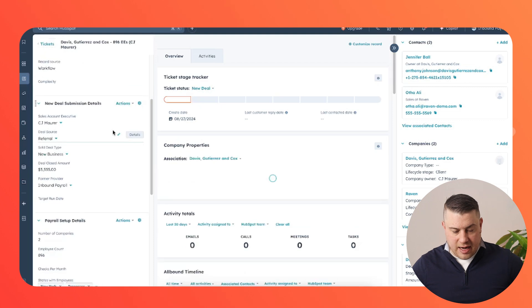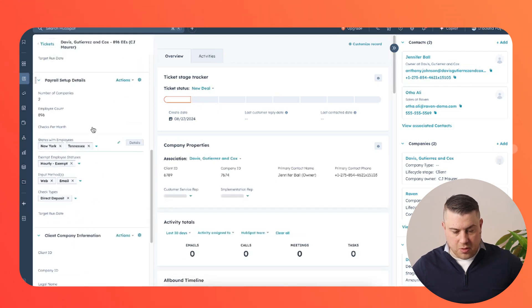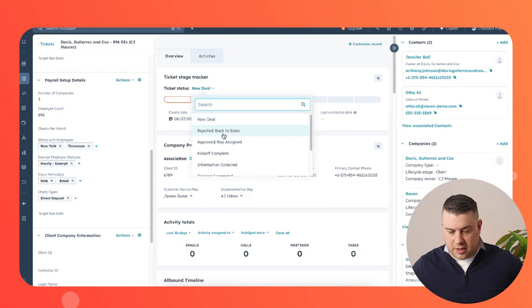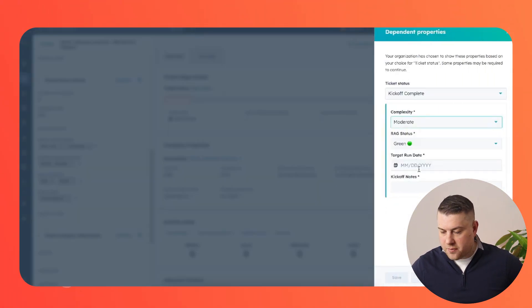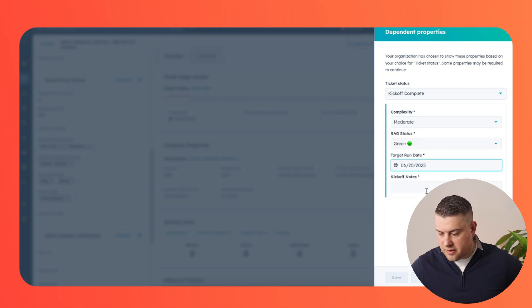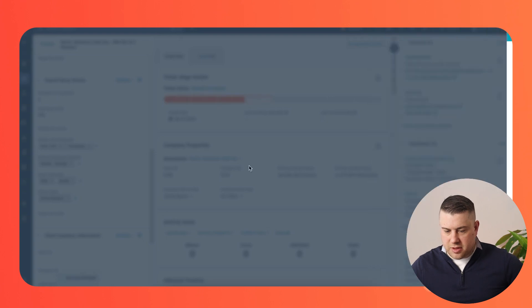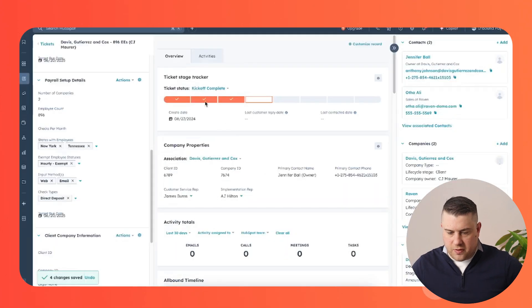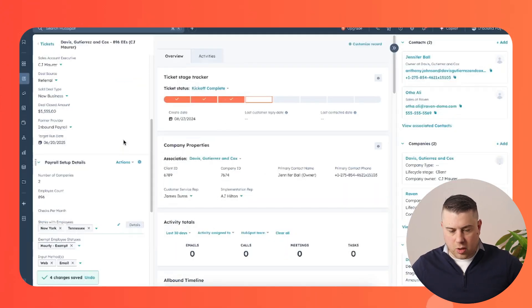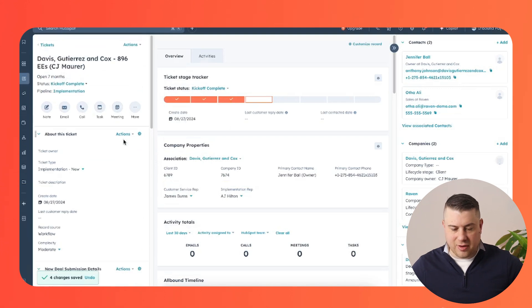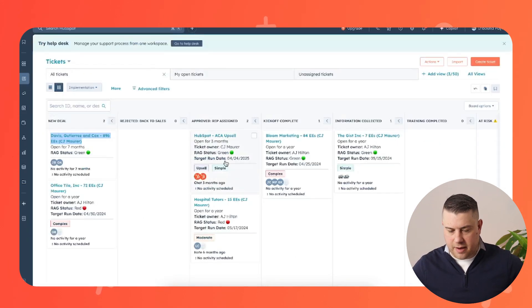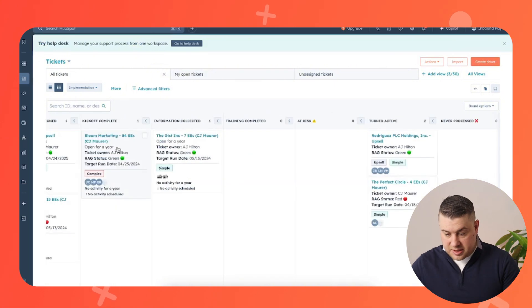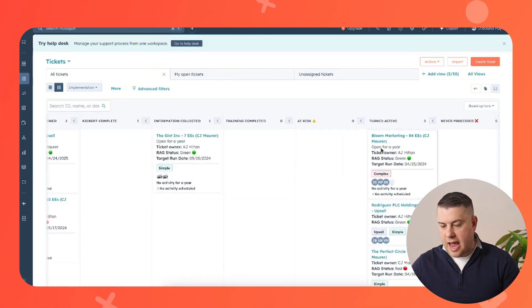But then that information is going to come through so that the person who's now responsible for working the implementation can track it and all of the information related to that specific implementation project. So this person is moving it. They can see how this progresses. They're actively working with this client to make sure that they're gathering all the information they need, training the client and all of that. But eventually these implementations will move to turned active.